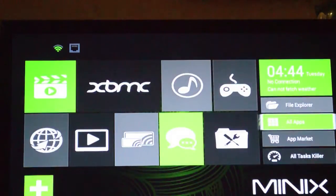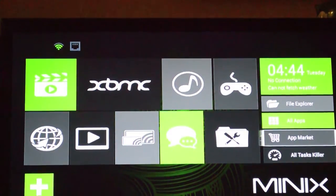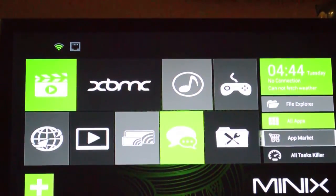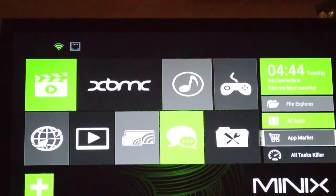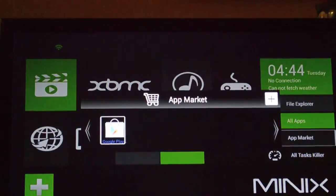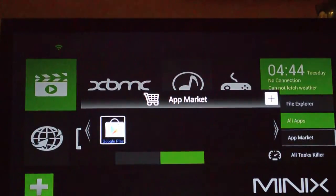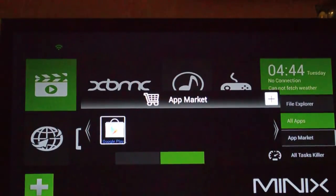Up at the top you've got movies or movie playing, then you've got XBMC of course, and then music, games.